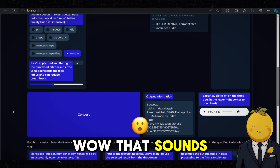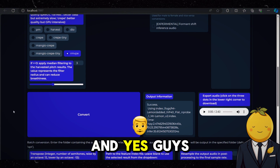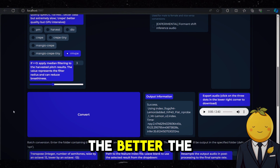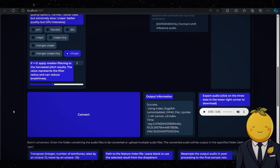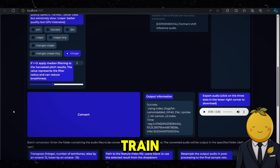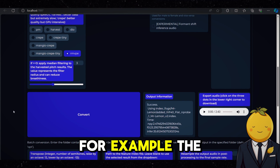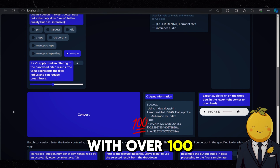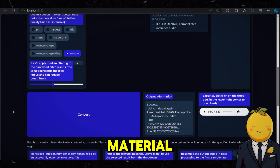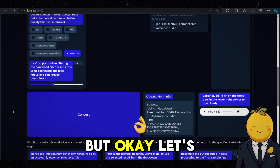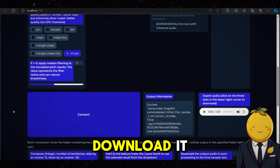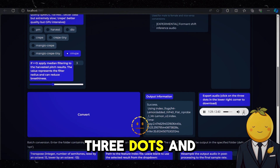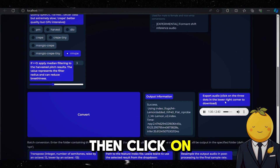Wow, that sounds so cool. And yes guys, the better you train your voice model, the better the output. There are people out there that train, for example, the voice of Spongebob with over 100 hours of sample material. But OK, let's download it. Click on the three dots and then click on Download.